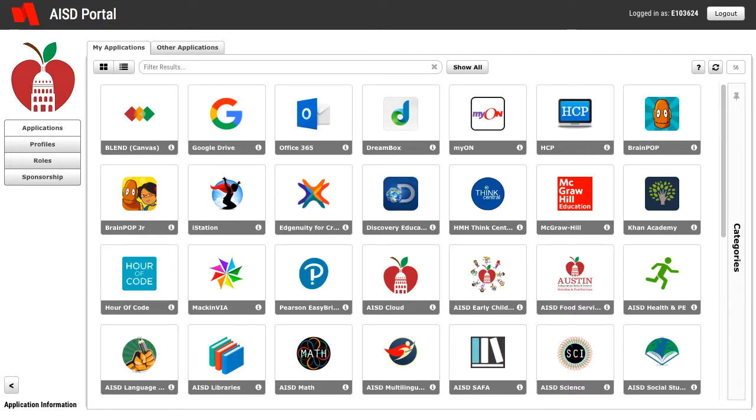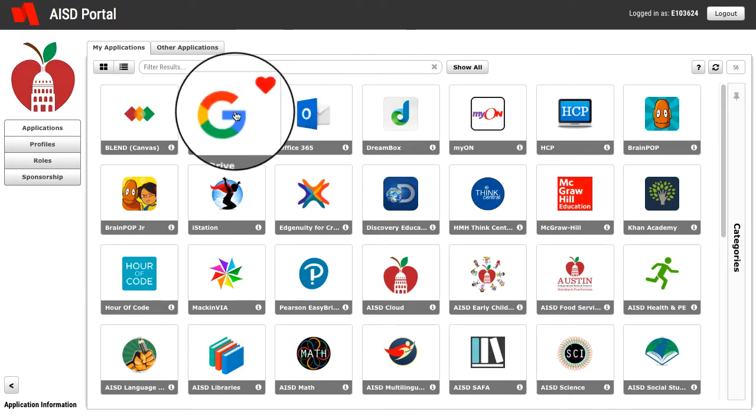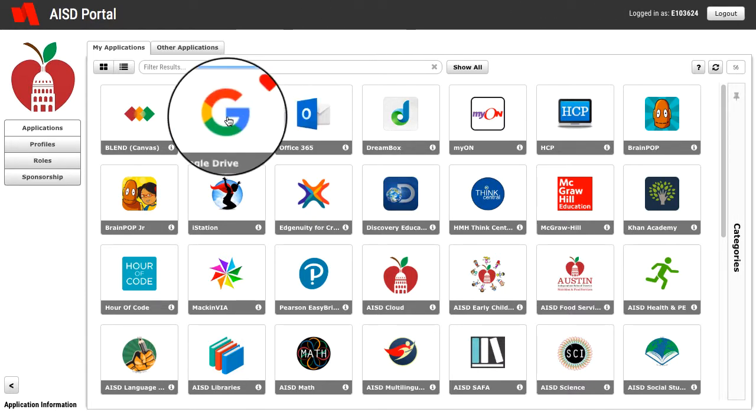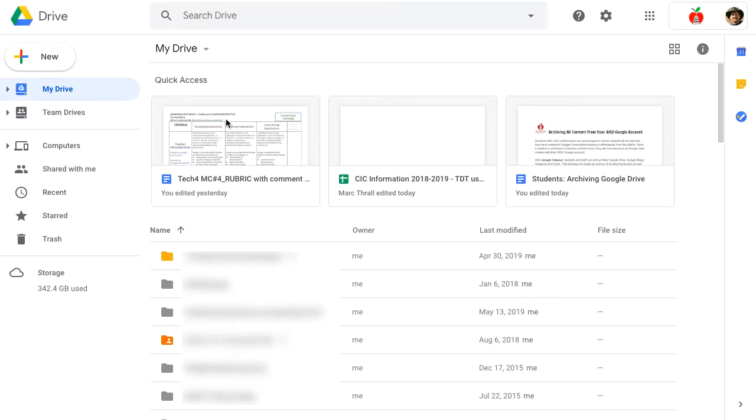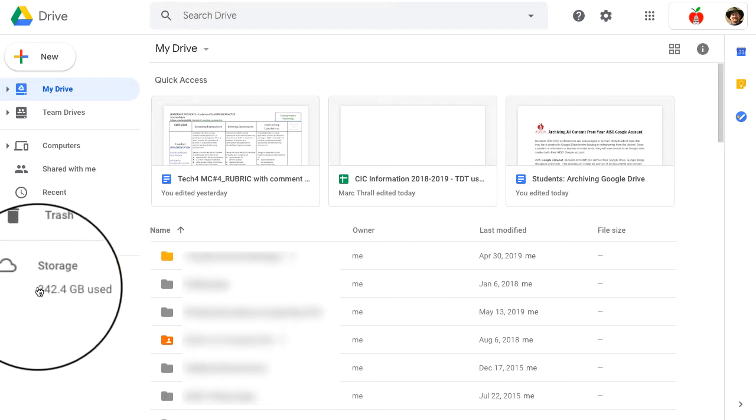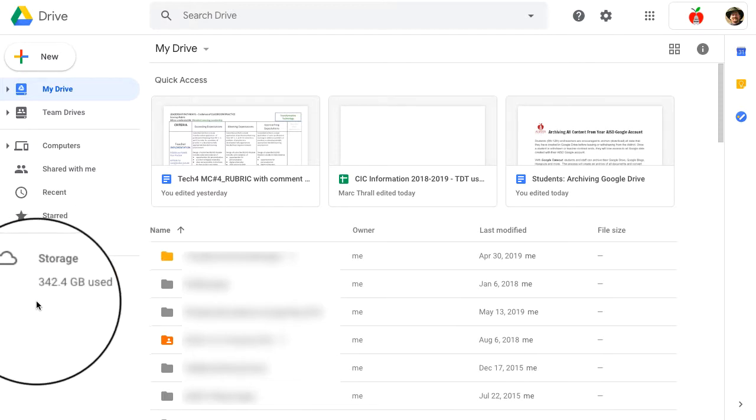The first thing we're going to do is go into the portal. Once you open up your Google Drive, look down on the bottom left side where it shows you your storage. My particular account has 342 gigs worth of storage just in the Google Drive.